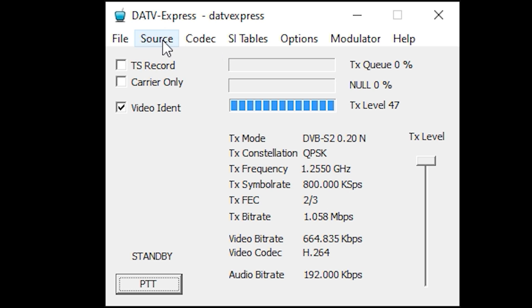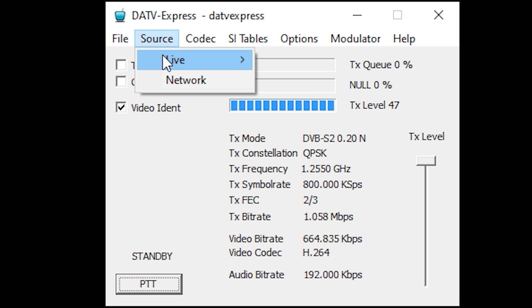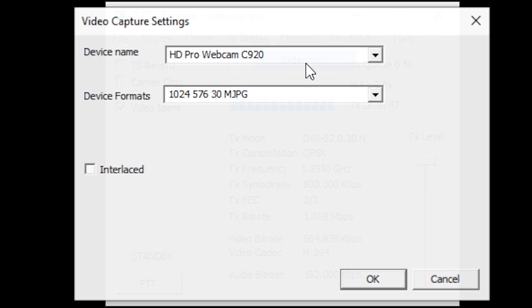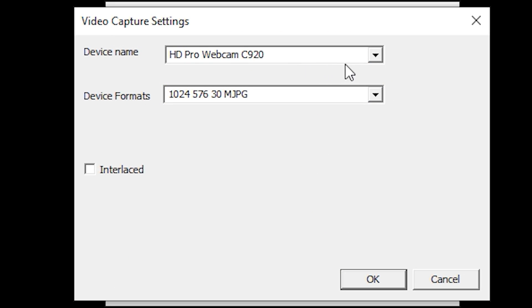We now need to tell DATV Express what to use as a video source. From the Source tab, select Live and then select Video. You can select your webcam here and also choose a supported device format.